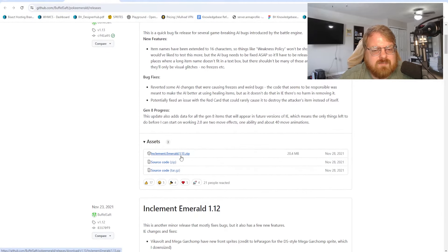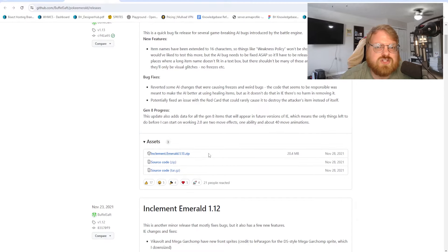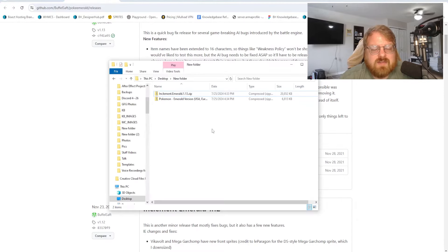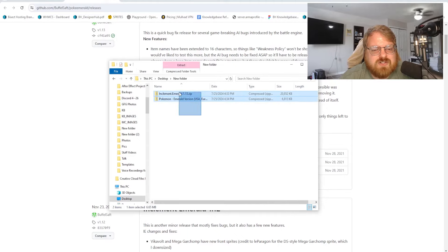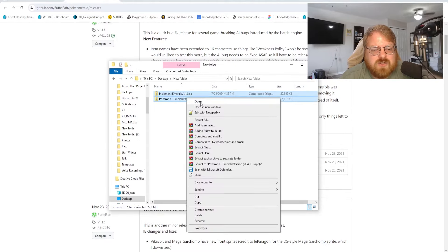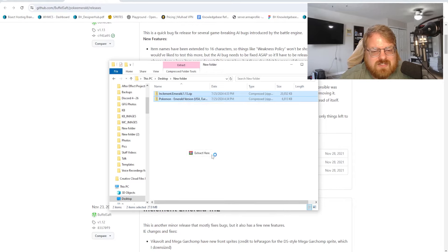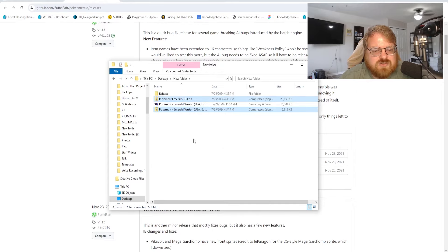We're going to click this Inclement Emerald 1.0 or whatever version it's on at the time of this video. Now that I have that download, I've gone ahead and put Inclement Emerald and the Emerald version that I had in a folder on the desktop. We're just going to right click and extract here. This will extract both the Emerald version.